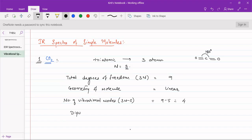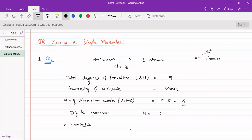The dipole moment of carbon dioxide is zero because it is linear and both bond moments cancel each other — they are equal and opposite. So its dipole moment mu equals zero. With this detail we can examine the different modes of vibrations. There are a total of four modes of vibrations: two stretching modes of vibrations and two bending modes of vibrations. We need to determine which of them are IR active and which are IR inactive.